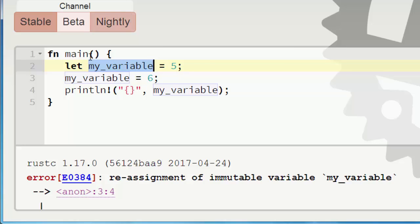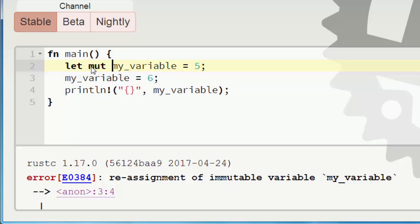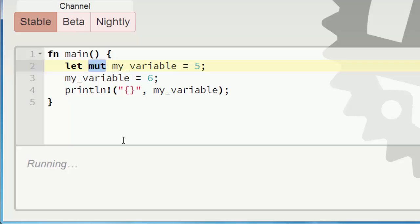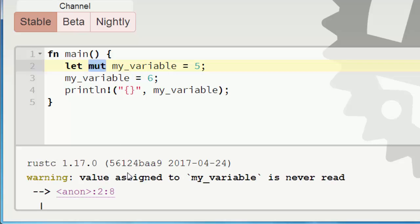But if we want to change value of our variable, first we need to make it mutable. And we're going to do that by using the mut keyword. And now we can change our variable. Let's run this code again. And now we can change this variable.